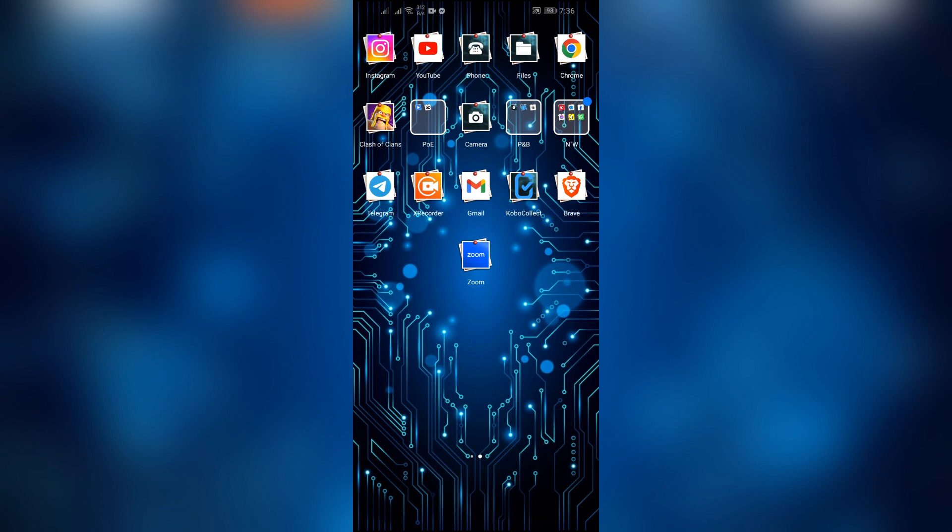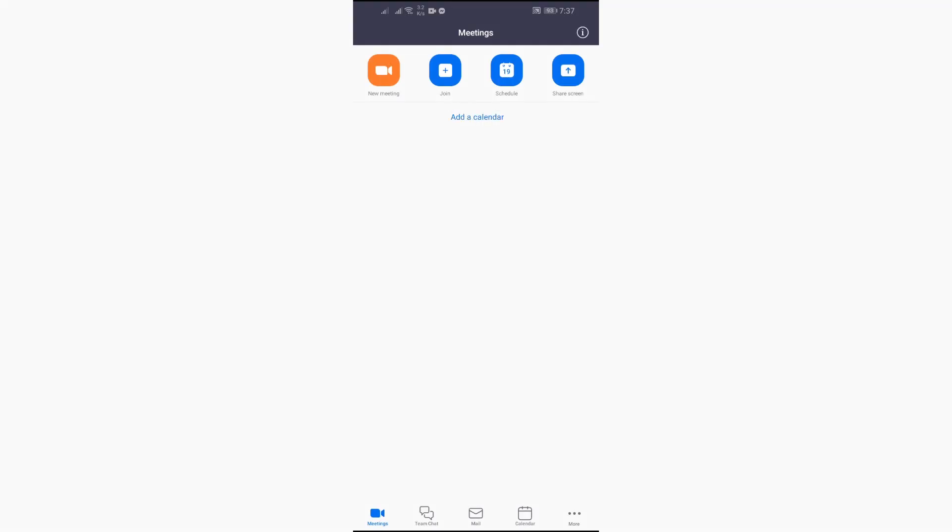Now in order to create a Zoom link, just simply open your Zoom application.